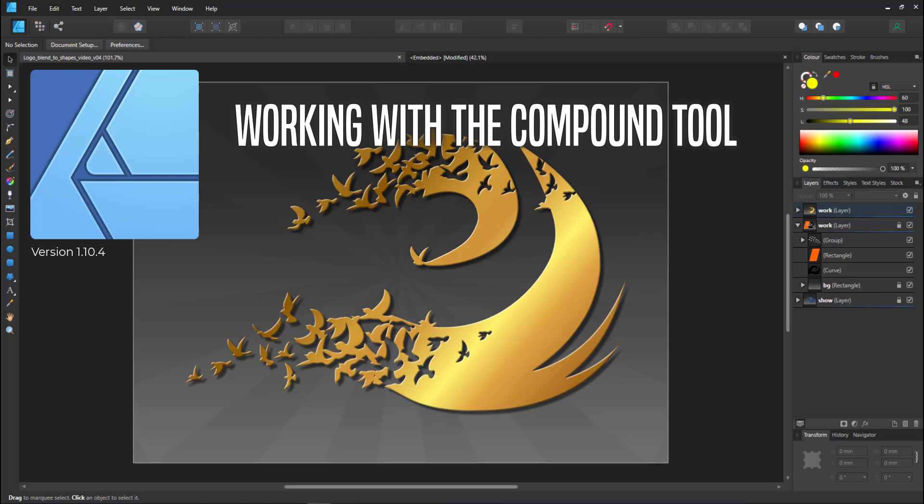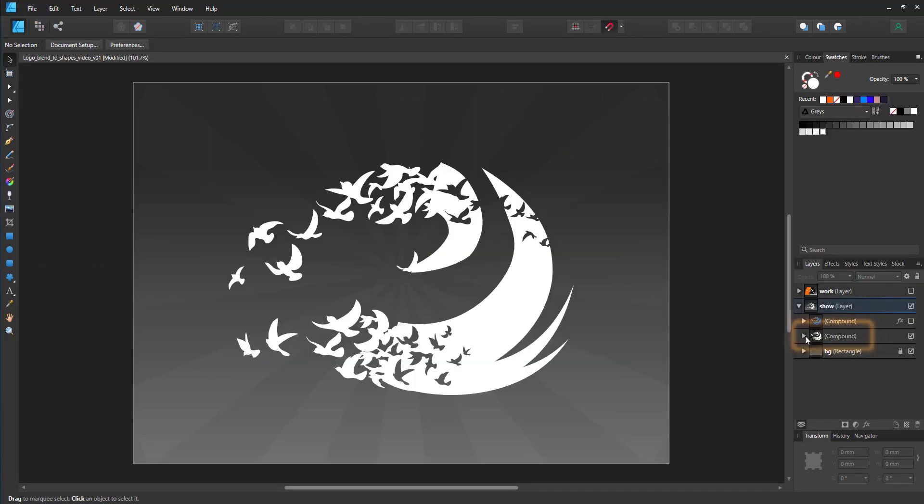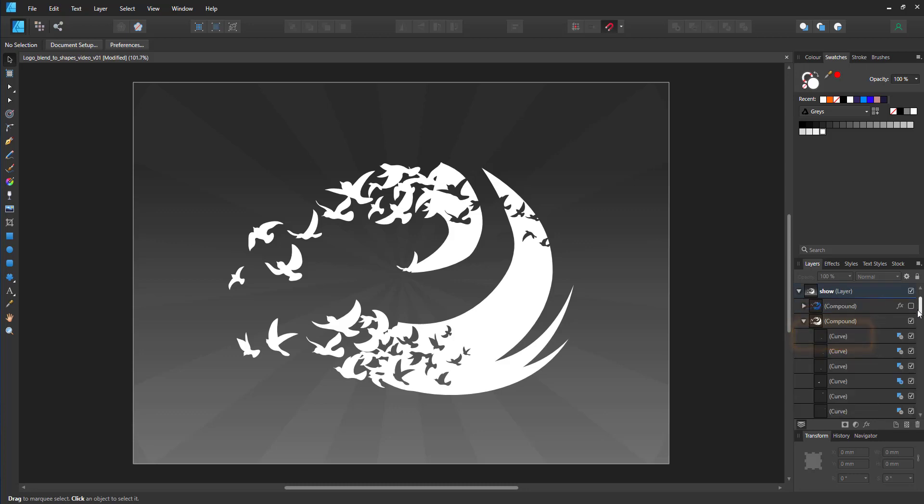In order to quickly adjust and edit the shapes, I use the Compound tool. In the layer panel, it shows up as one object. If I expand that one, you can see there's a lot of shapes inside.